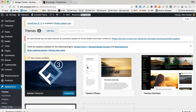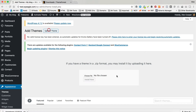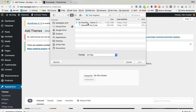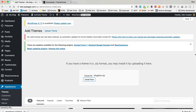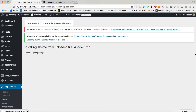If we upload the right one, it should be fine. Go back to Themes, Add New, Upload, Choose File. In this folder that I just extracted — then Theme, as I just showed you, in ThemeZipped — Kingdom.zip. It should be much quicker because it's a smaller file. There we go. Installing, unpacking. Installing the theme. Theme installed successfully. Then activate.